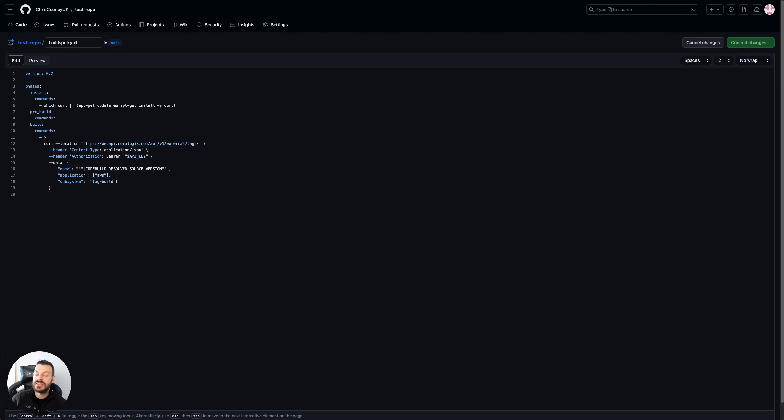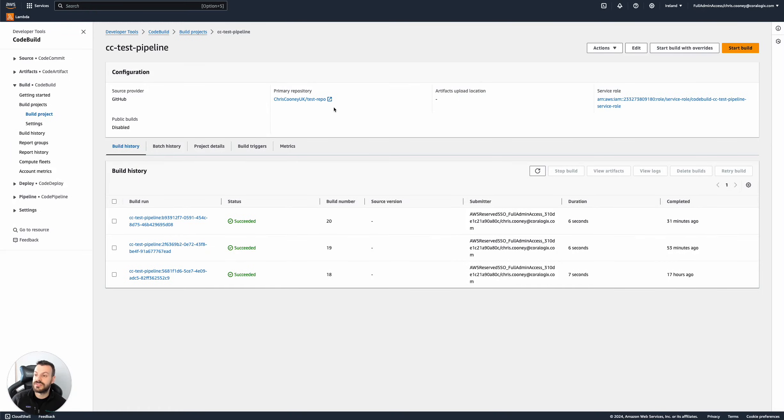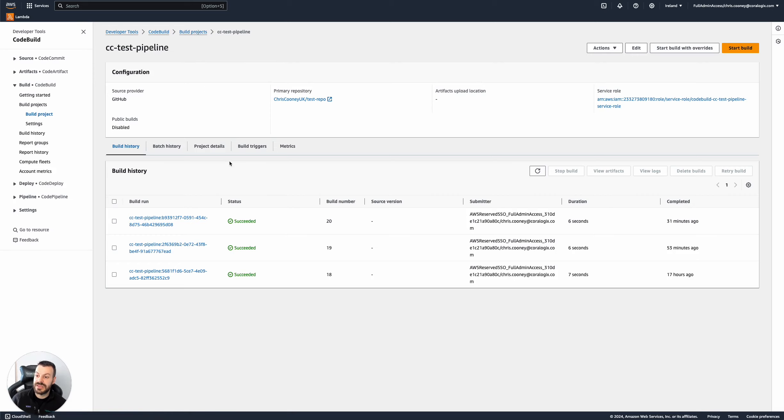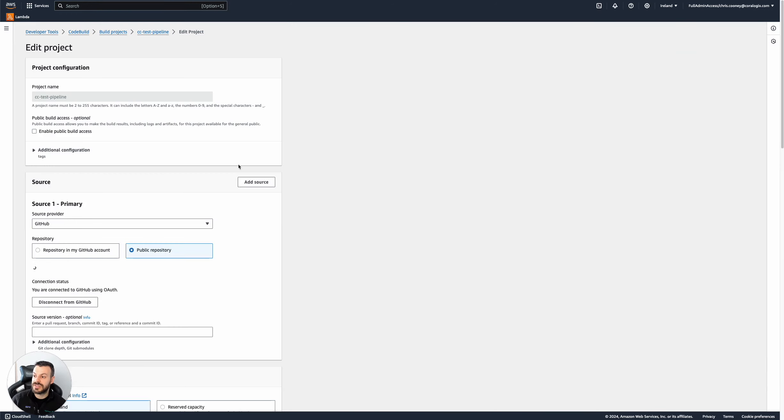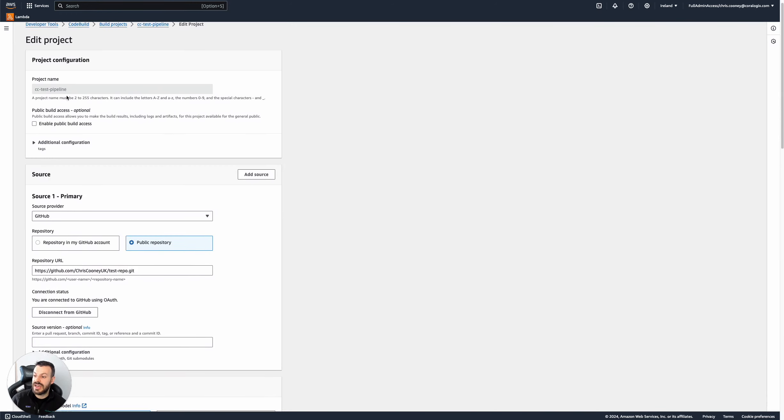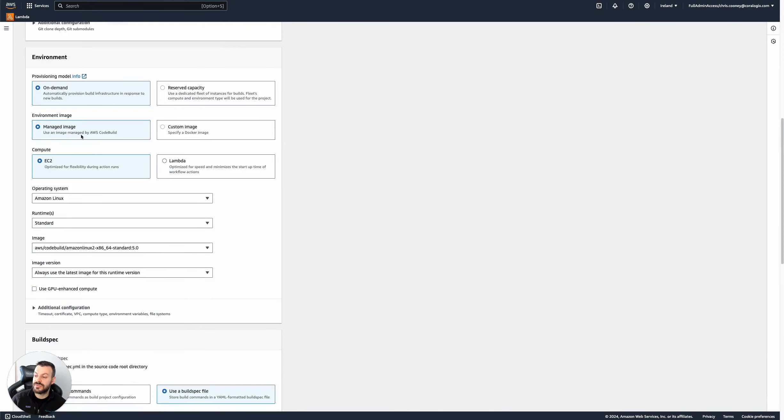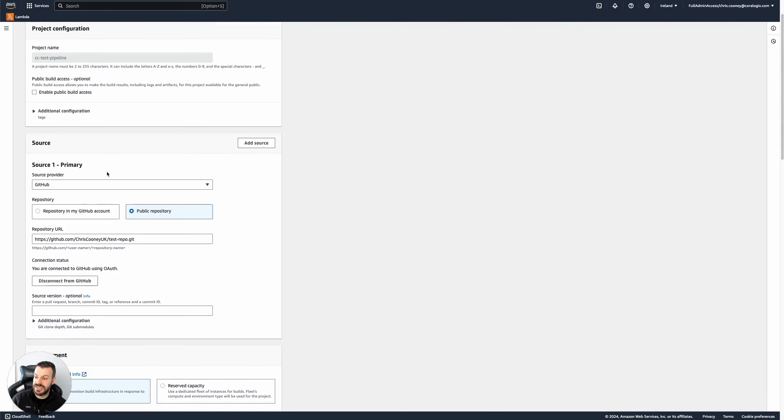So how does this look in the AWS UI? So I've essentially created a build project called CC test pipeline. The project is really simple. You essentially set up your source provider, which is GitHub in this case, public repository, and I've set it to this.